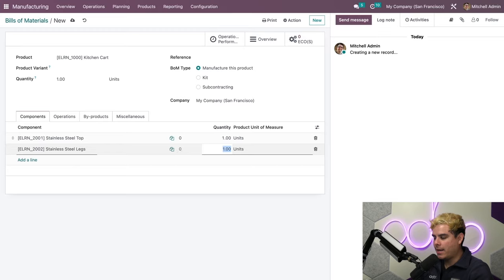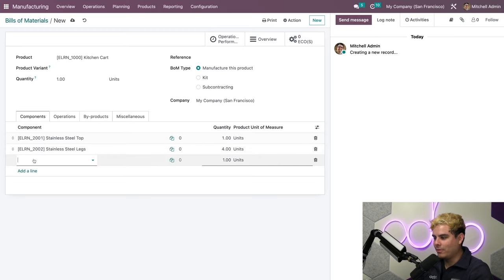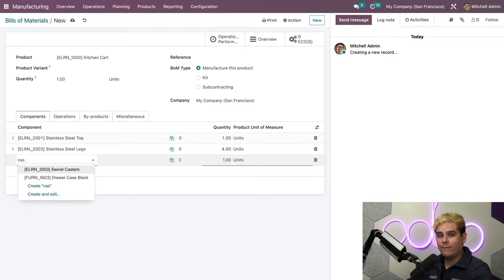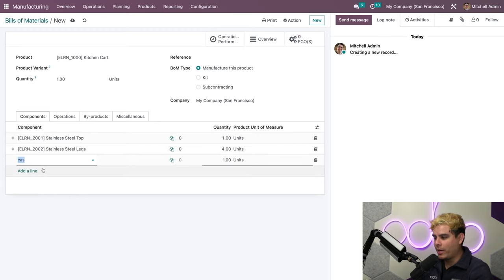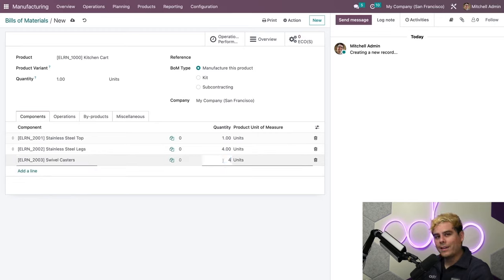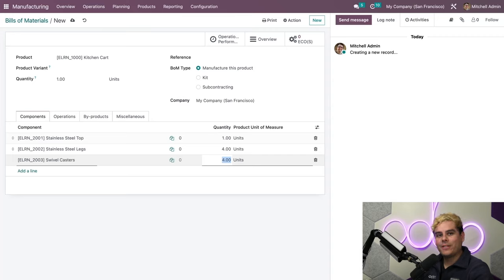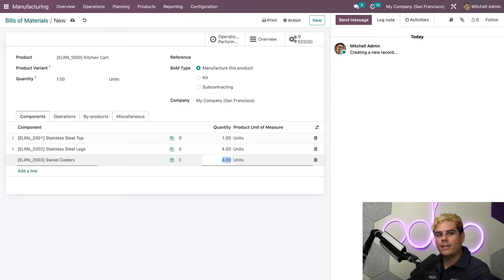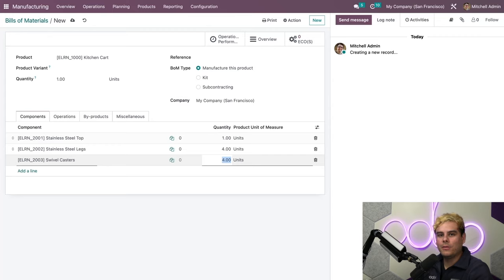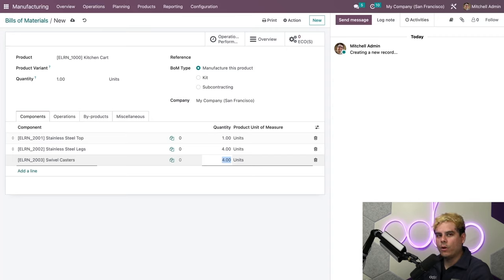And we need casters because it is a cart, not a table. So we also need four wheels or casters in this case. Another cool feature is that I can change the components' units of measure directly from the BOM as long as it's in the same units of measure category, such as units and dozens or centimeters and meters.